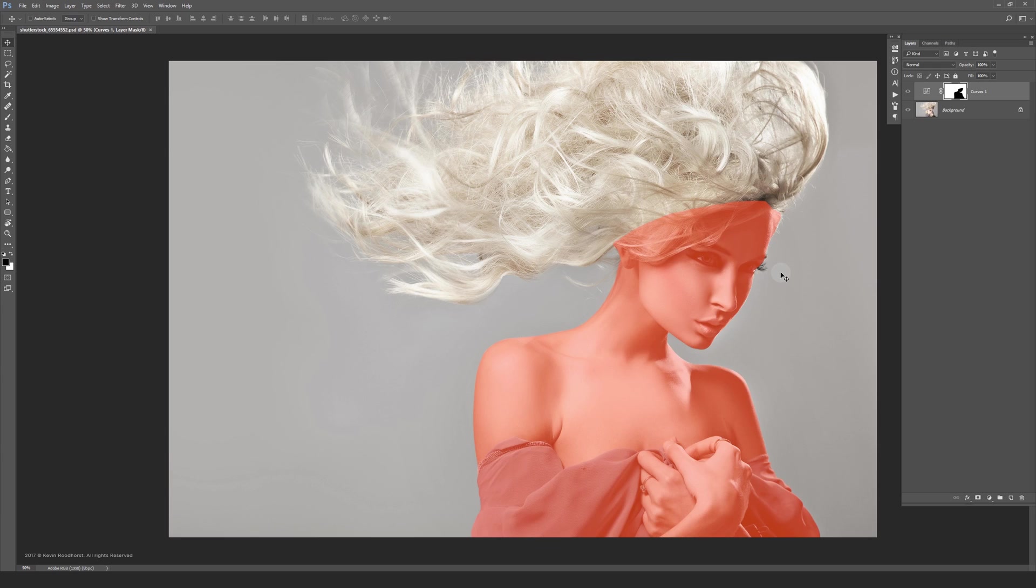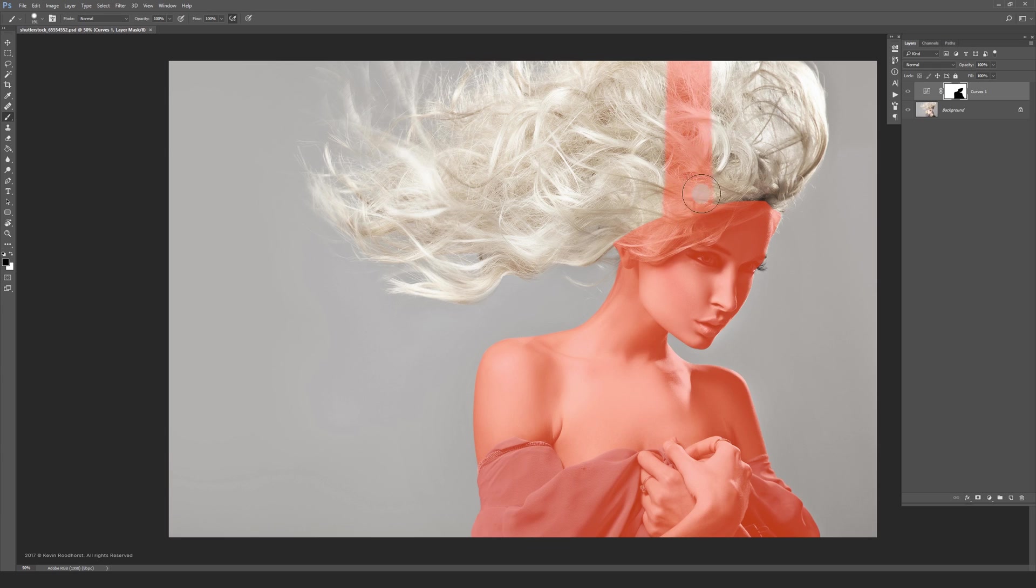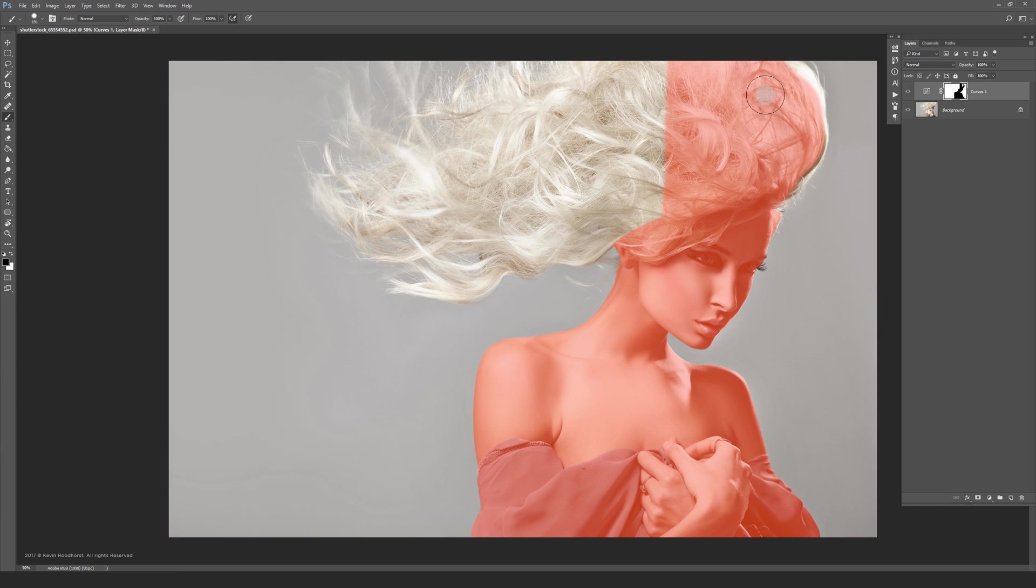I already masked her body to speed things up a bit. To mask her body I used the brush tool in quick mask mode which you can enter by pressing Q. Now you can do the hair part really rough like I'm doing.